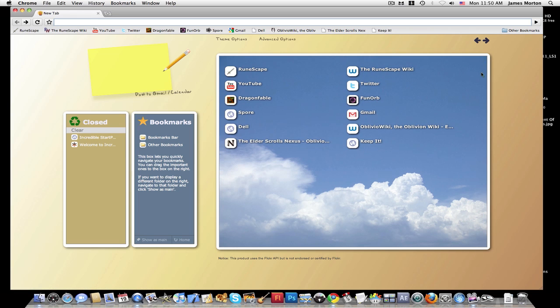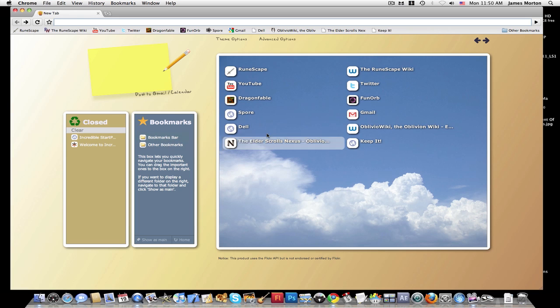Once you have enough bookmarks, there's a scroll bar here, and it lets you scroll down through your bookmarks. Then here's all your bookmarks here. It lets you navigate through the folders and the bookmarks bar and all your other bookmarks. This is just on the bookmarks bar.